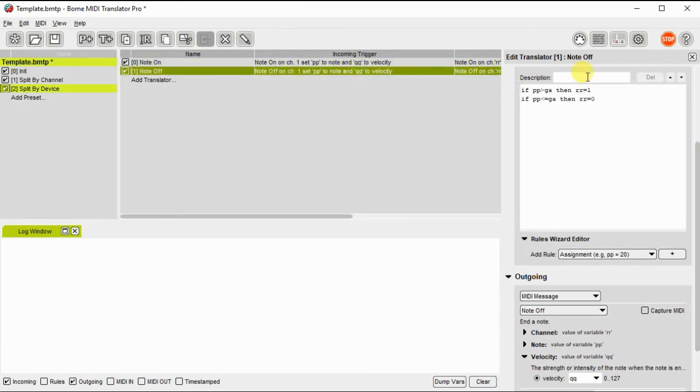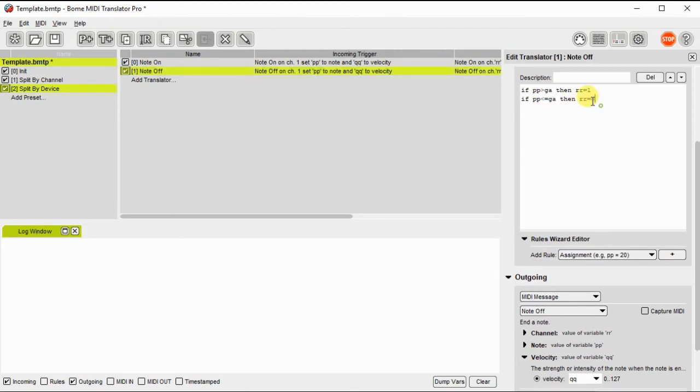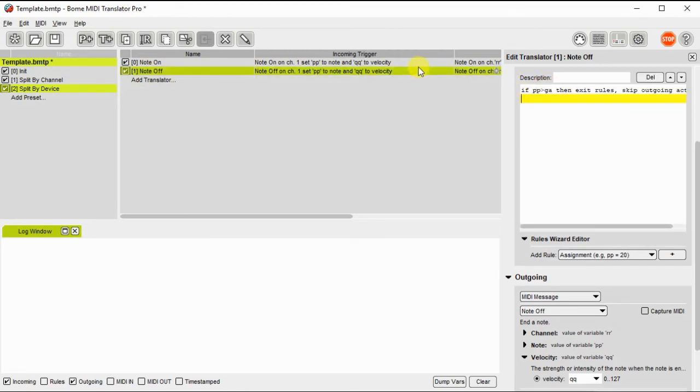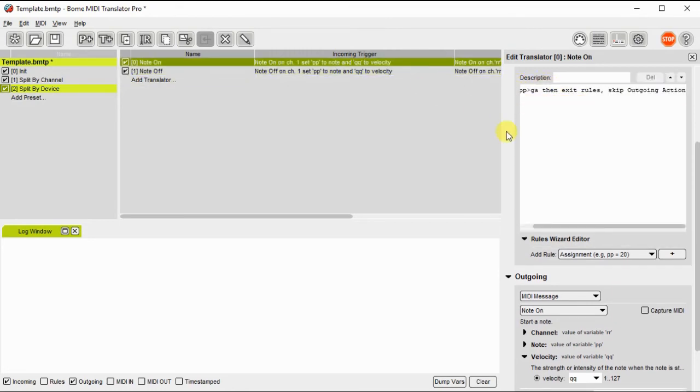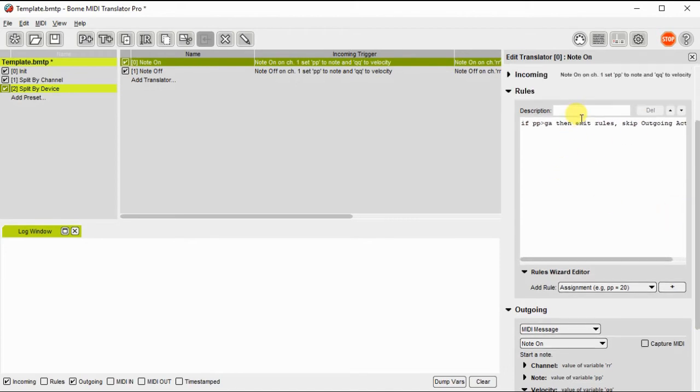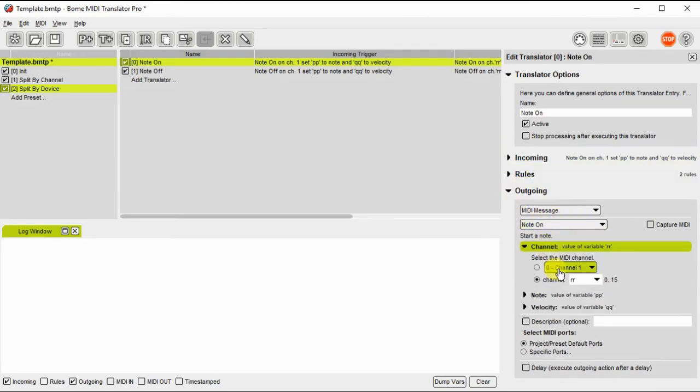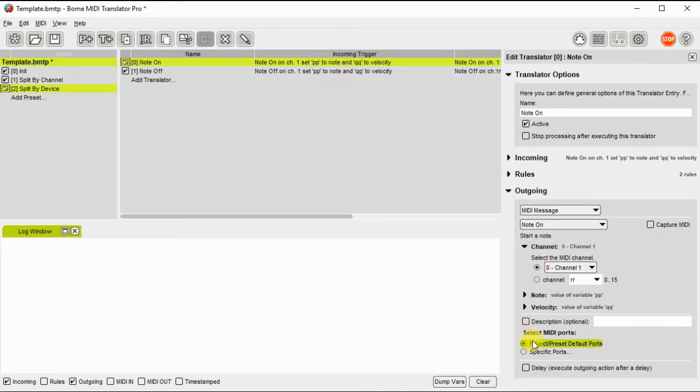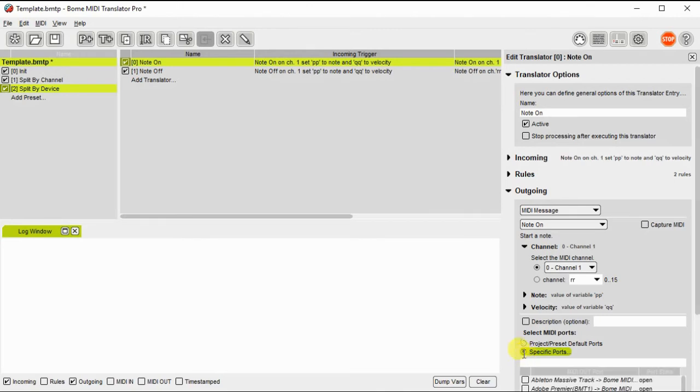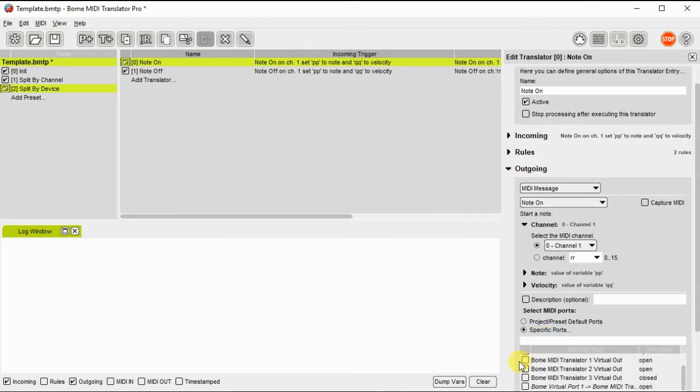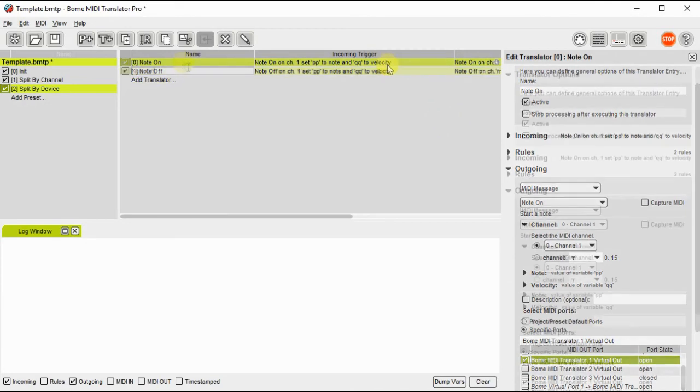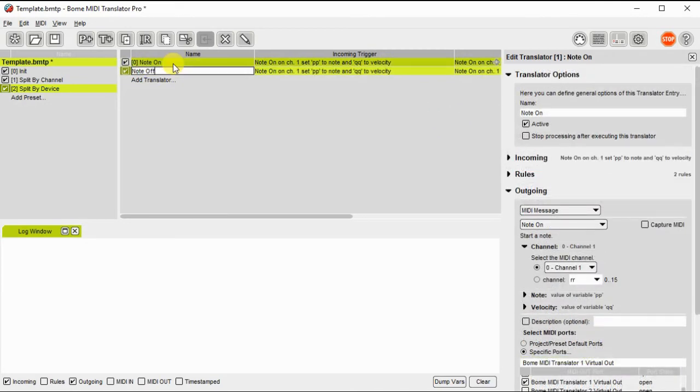Here I'm simply copying and pasting the rules into the note off translator. We'll set the device later. On the outgoing message, this time we're going to set it to channel one for both instead of using the value of RR. The velocity and the note number will be the same. We're going to select virtual port one output for the device.